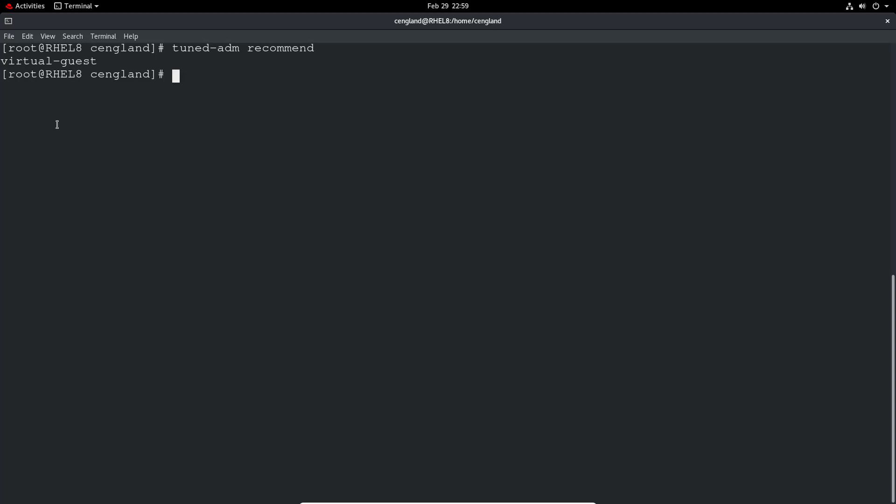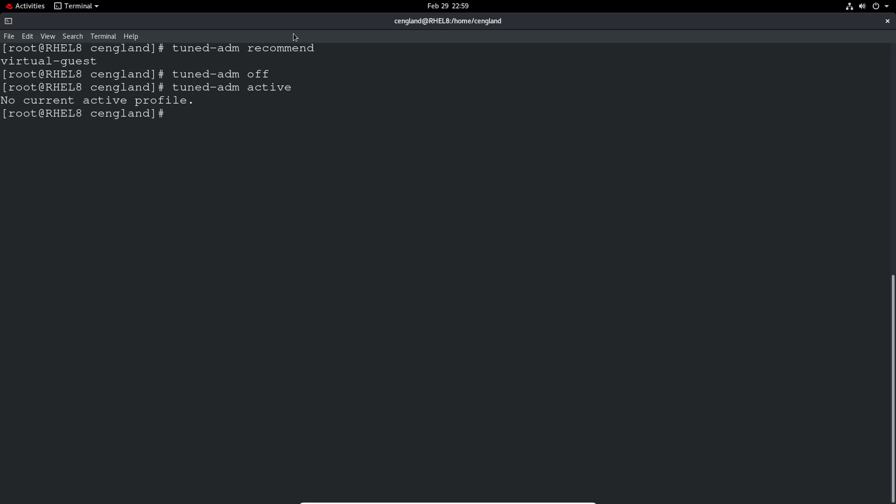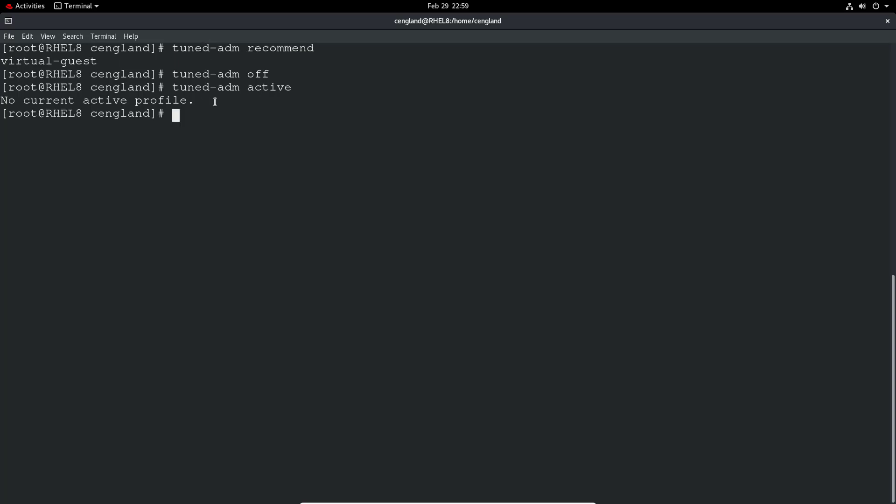We can also turn it off if we want to. We can see tuned-adm active, no current active profile. So we've completely turned it off. But you can see it recommends that we use the virtual guests profile, so I am going to select that.